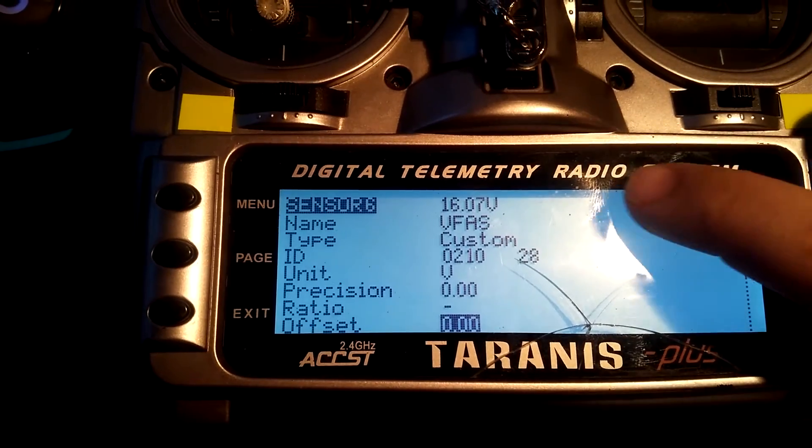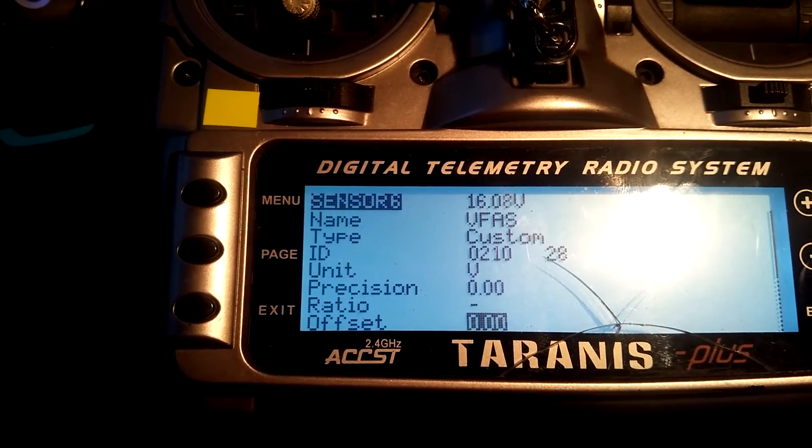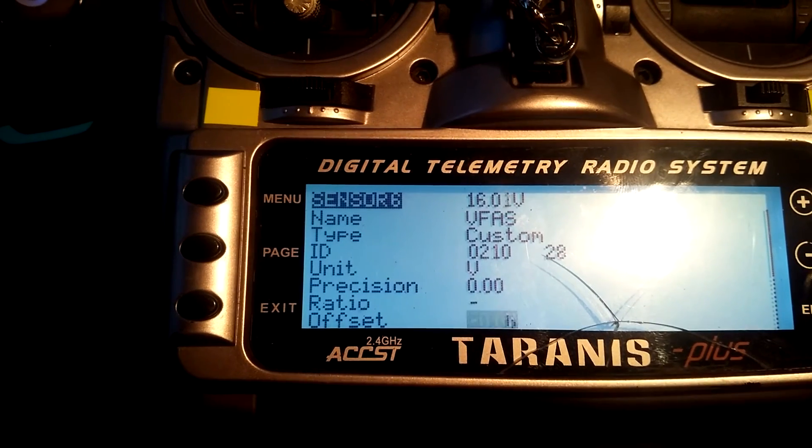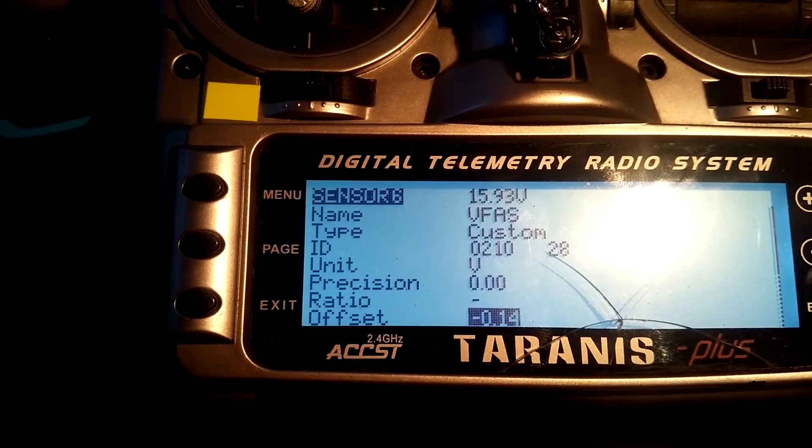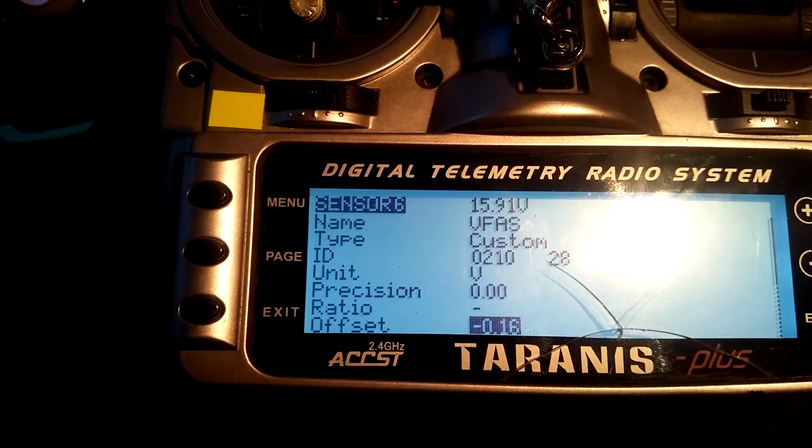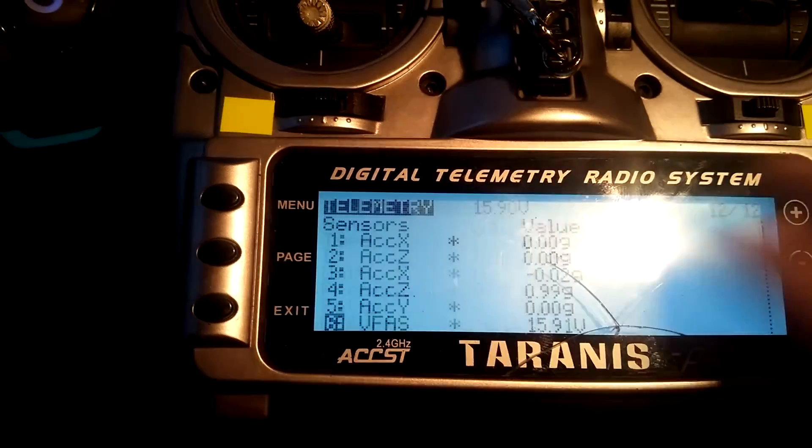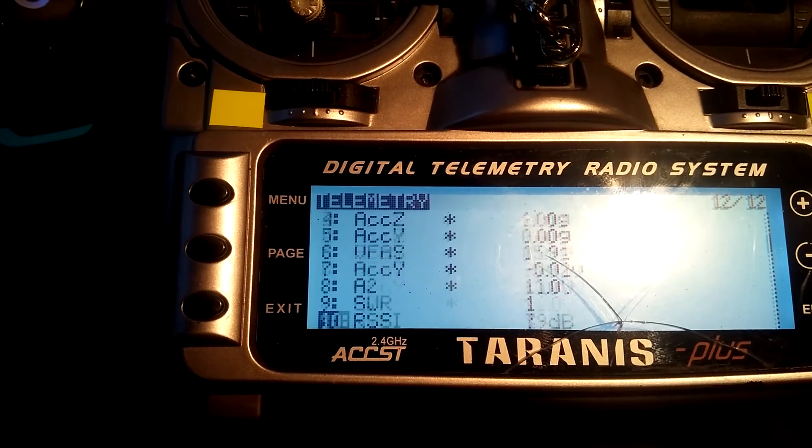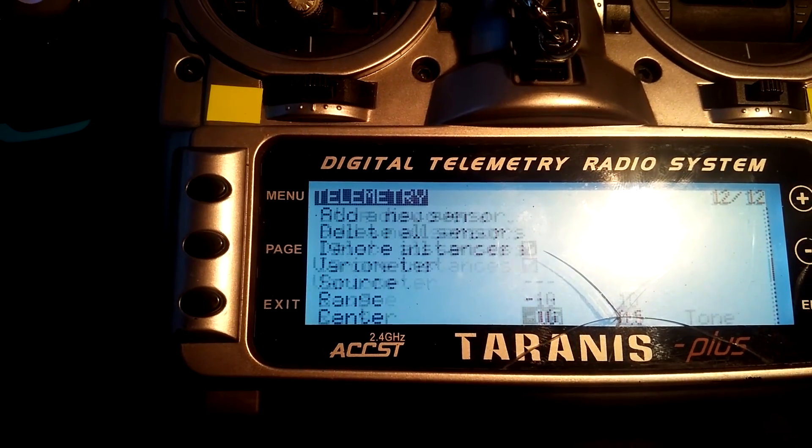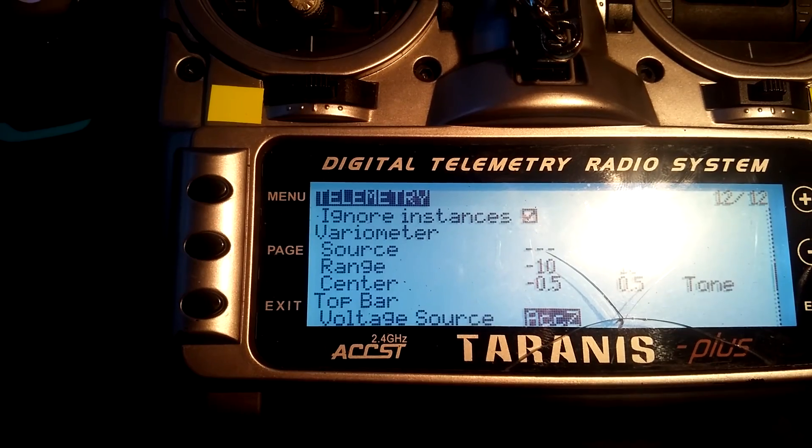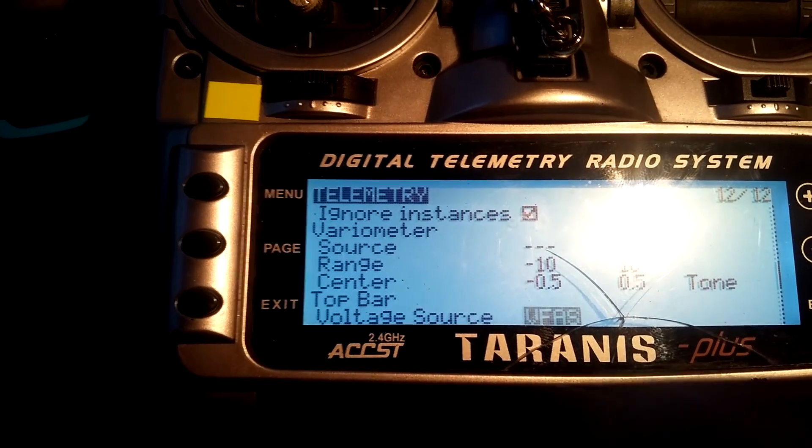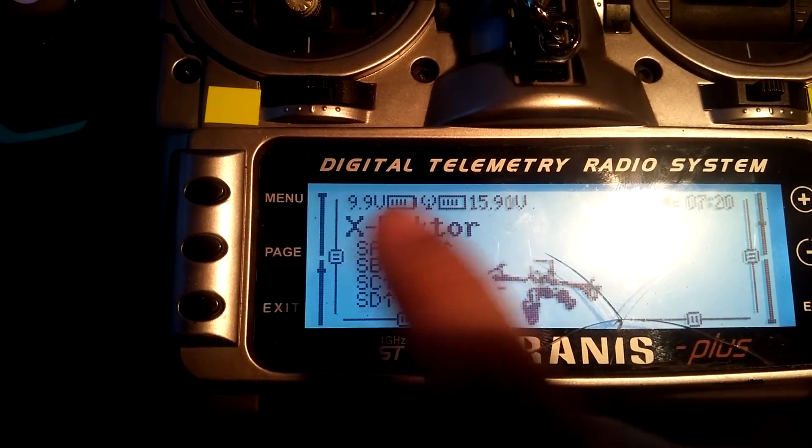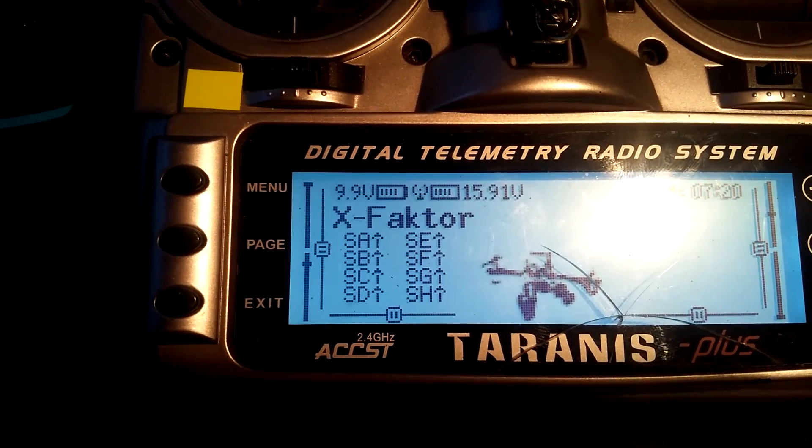So for me it's minus 1.016. Now we got our voltage reading and we can use the voltage sensor VVAS for voltage source, and here we go, our LiPo voltage on the Taranis.